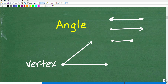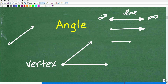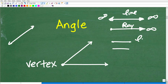In geometry, when you have a line with two arrows on either side, that is called a line — it extends out to infinity in either direction. If you have a line with just one arrow and an endpoint, that is called a ray — it starts at the endpoint and goes off to infinity in one direction. And if you just have a little segment of a line, that is called a line segment.